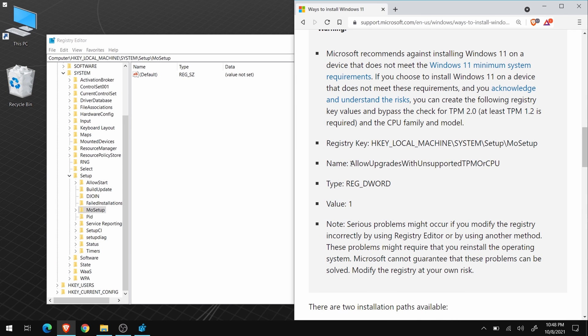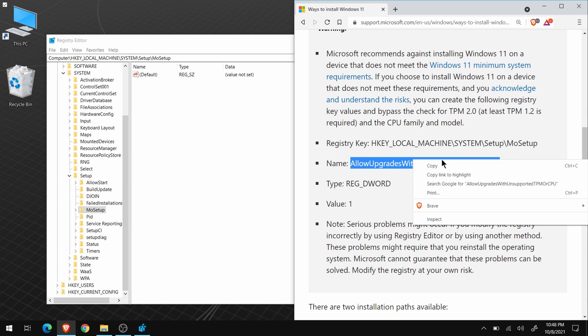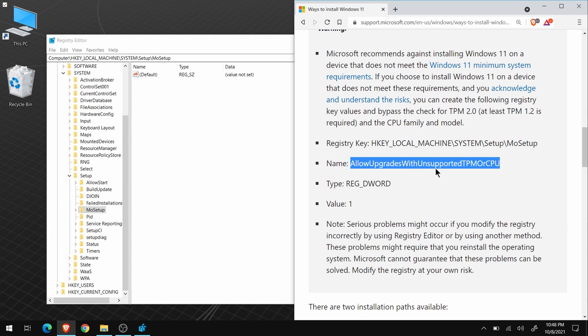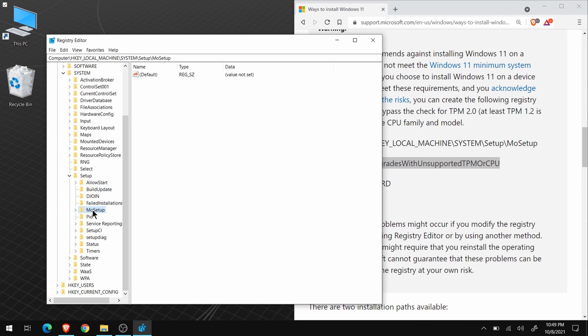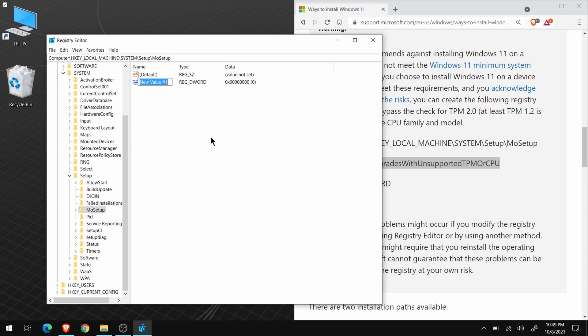Now, we need to add this entry, and it must be exact. You could type this in, but it's much better to copy it. Back in the Mo setup folder, right-click, new, and create a DWORD 32-bit value.